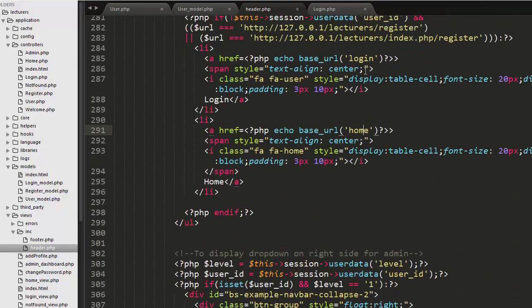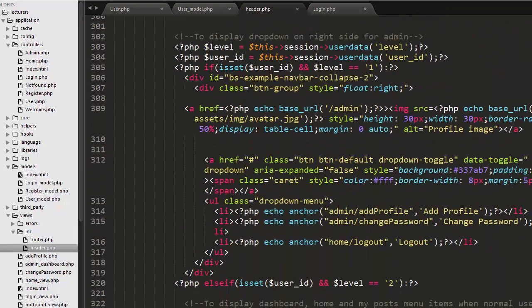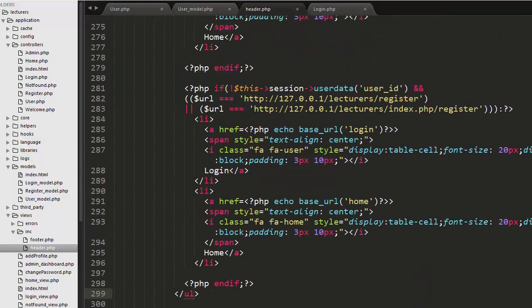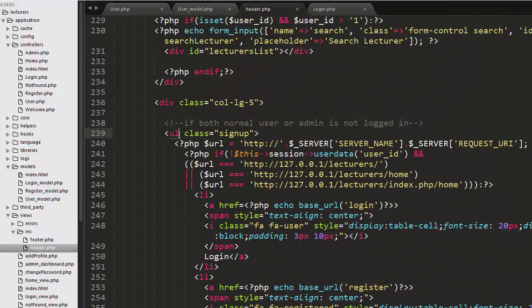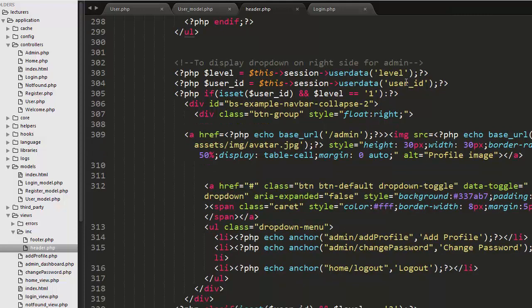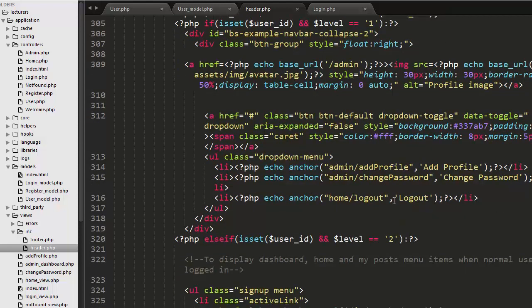The menu items include Home, Login, and Register links. After completing that UL, I have kept a condition. I am taking the level and user ID of the logged-in user from the session. With this if condition I am checking if the user getting logged in is the admin — meaning if their user ID is set in the session — and if that user is the admin, I display only certain dropdown items.